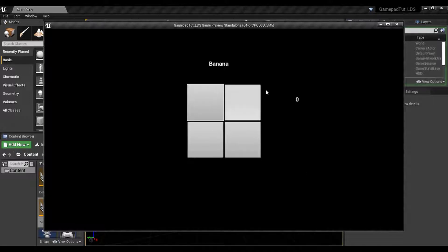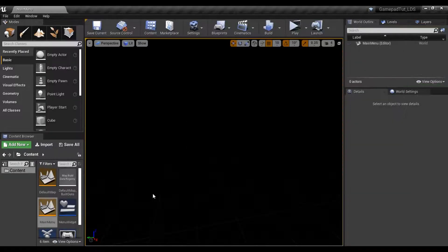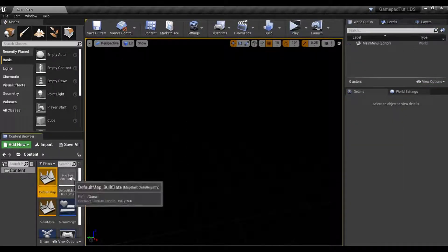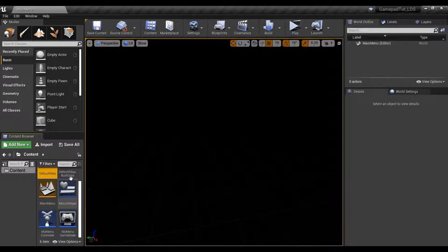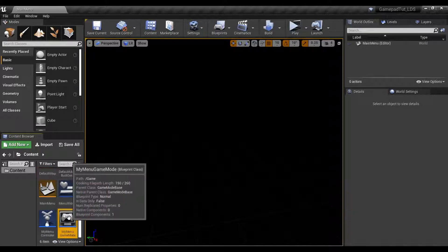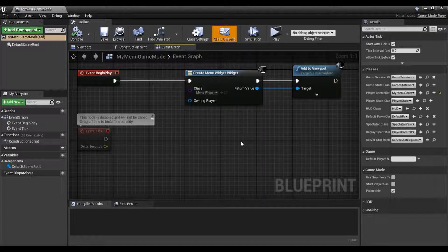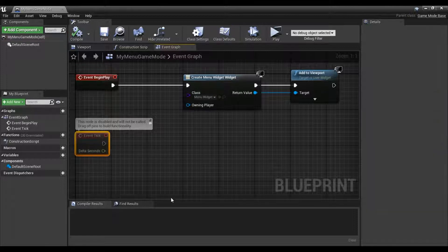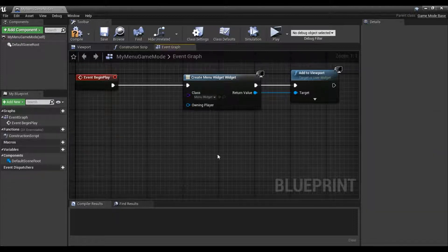In this one, let's go ahead and add in the second controller. It's a bit of setup, but I think we can get it done pretty quick. Let's go ahead and open up the menu game mode. Once you're in here, I'm going to go ahead and just get rid of my tick function — I don't need that for now.